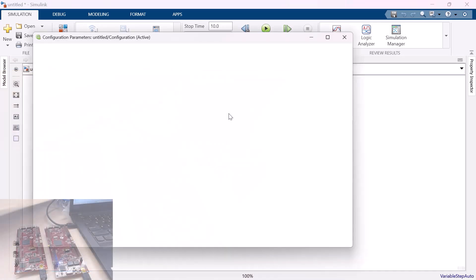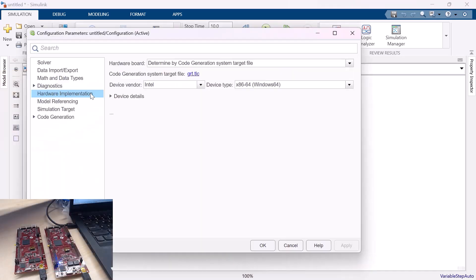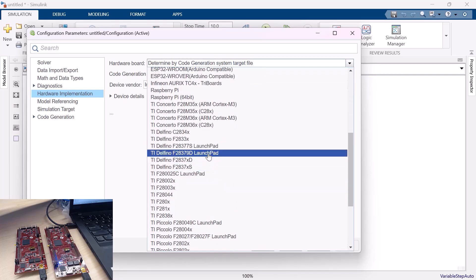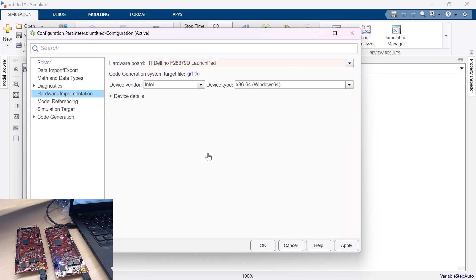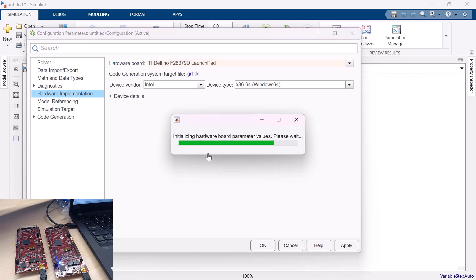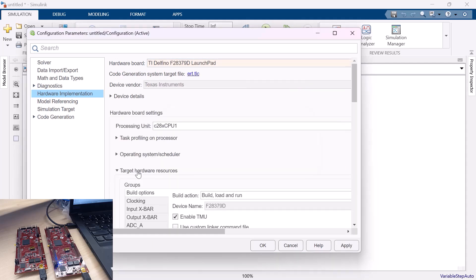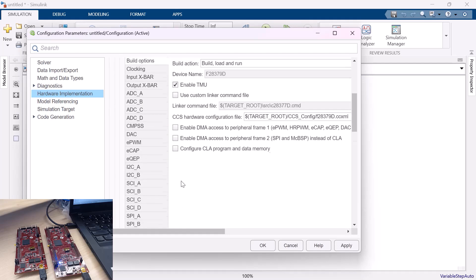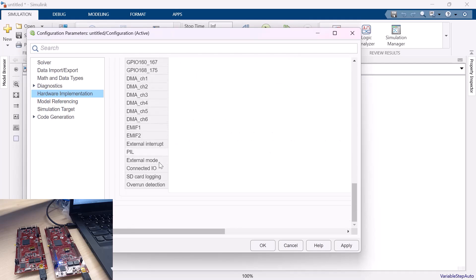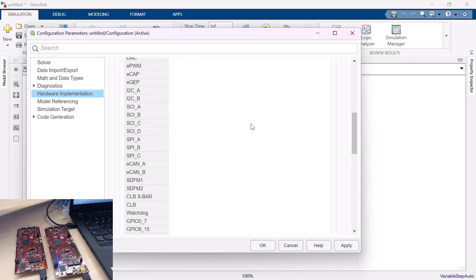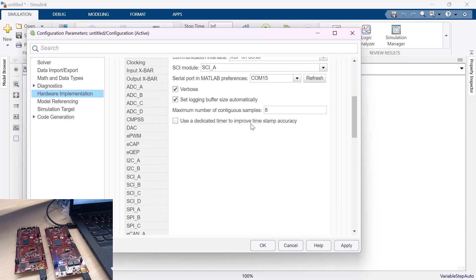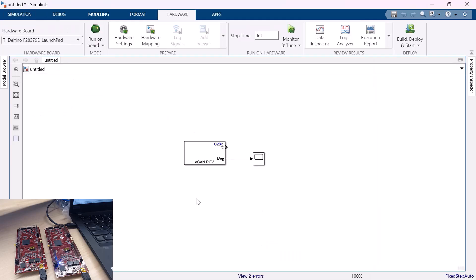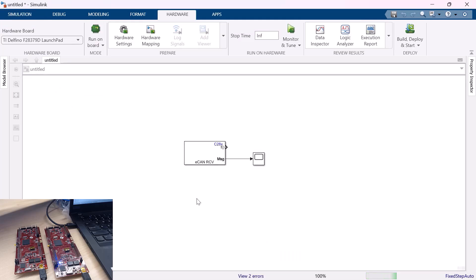Now let me go to the configuration parameter. Navigating to the hardware implementation tab, let me choose the board, F28379D Launchpad. Go to the target hardware resources. Click on external mode. And make sure you have the proper COM port selected. In my case for the second DSP it's COM 15. Let me click on OK. Let me save this model for my reference.